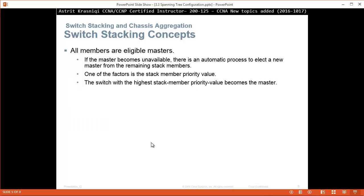All members are eligible masters. If the master becomes unavailable, there is an automatic process to elect a new master from the remaining stack members. One of the factors is the stack member priority value — the switch with the highest stack member priority value becomes the master.